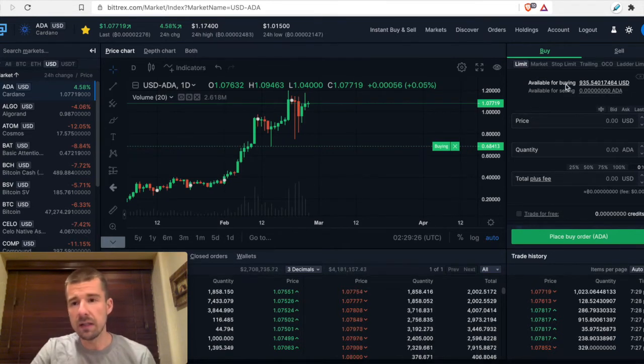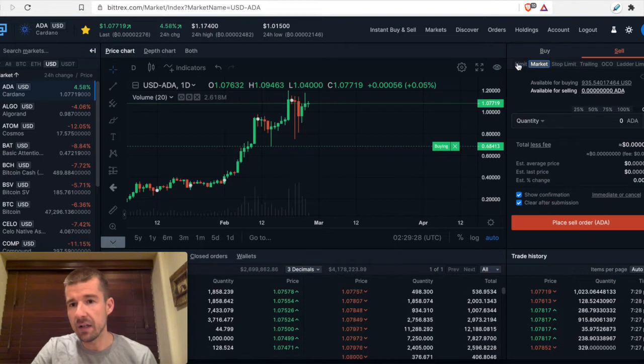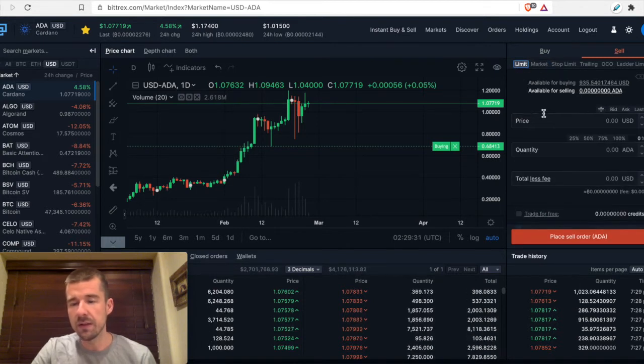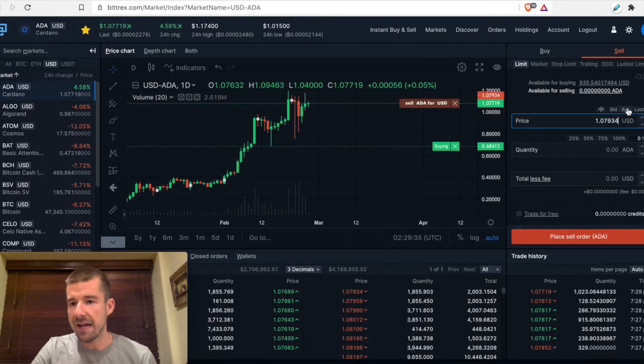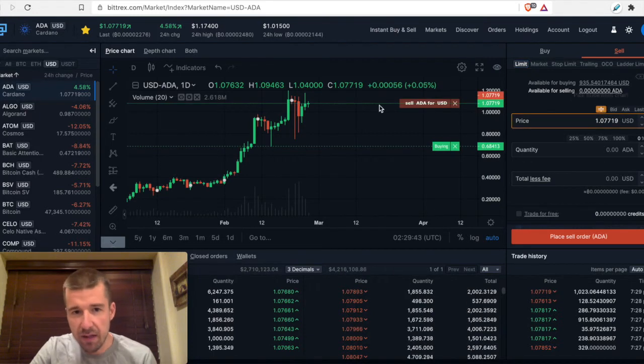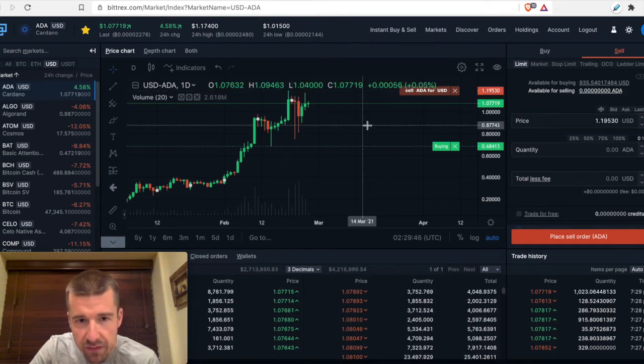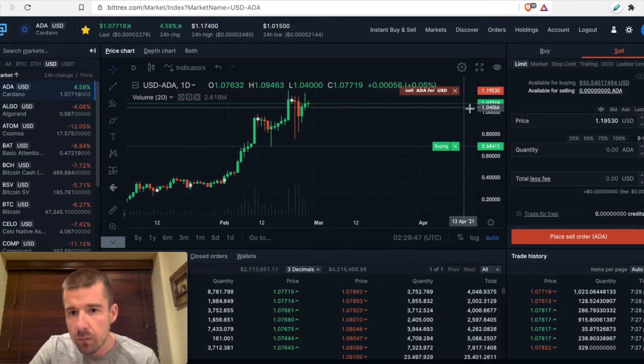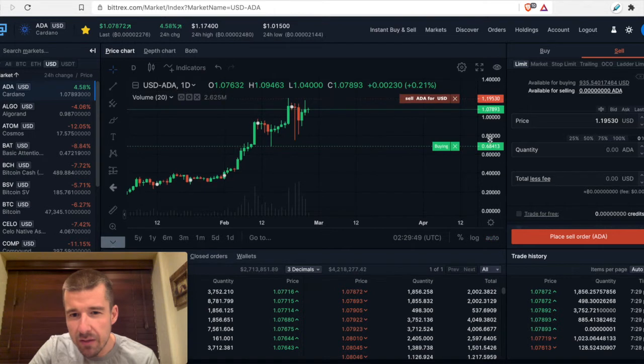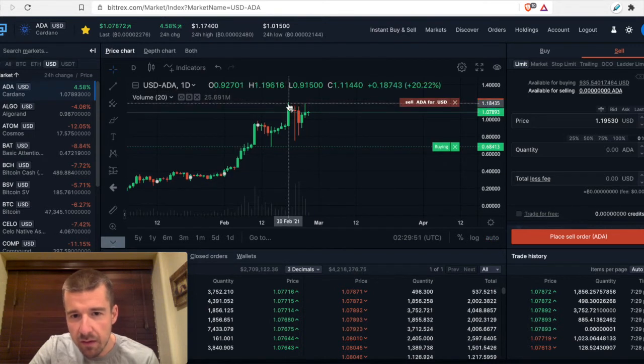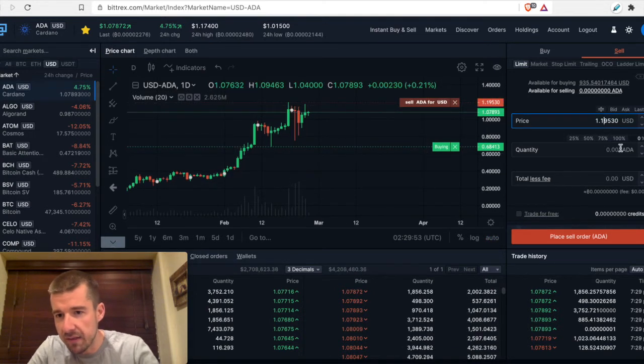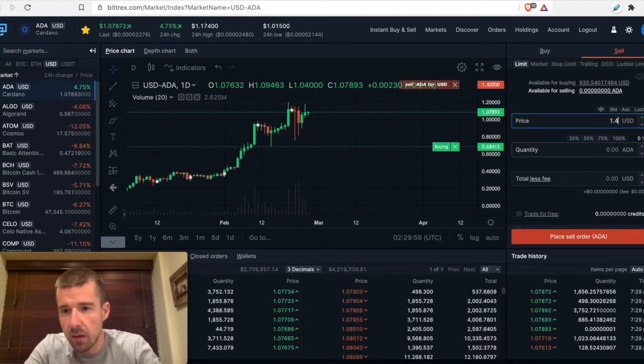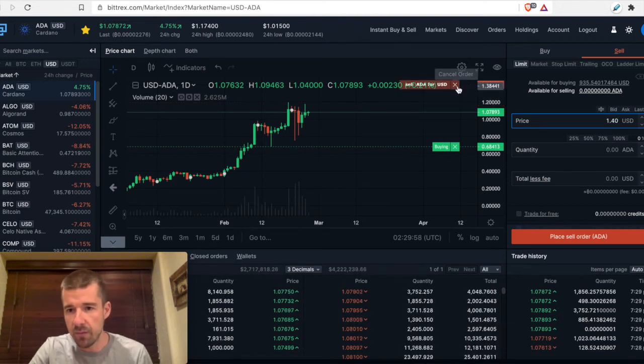So similarly, I can come to sell and I can come to limit sell. And now what I can do is same as before, I can do based on bid, ask or last. I can also pick a spot like I can pick the top here of this wick. We can see there it is selected or I can type in a price. Let's say I want to sell at a dollar and 40 cents way up here.